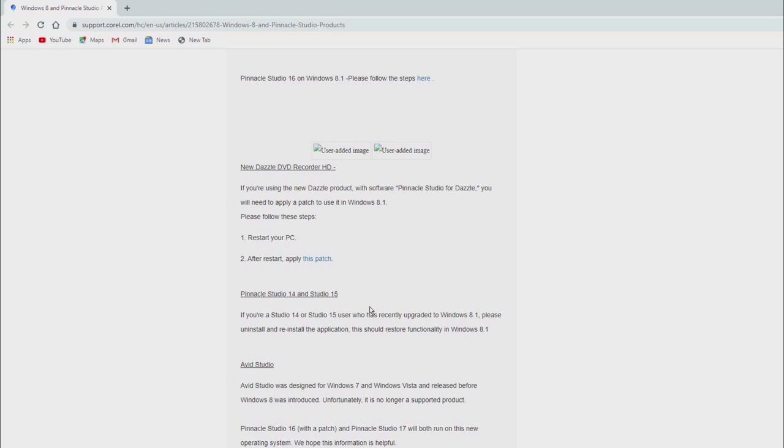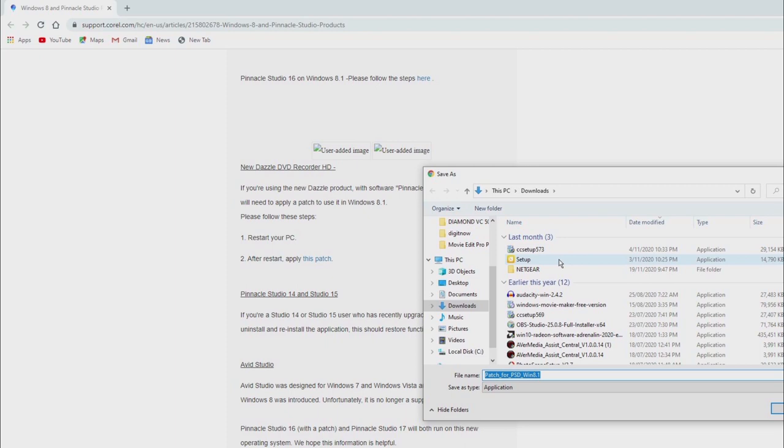I'll leave a link in the description that leads directly to the patch. It doesn't take too long to download the patch. I would save it in a location that you're going to have easy access to without trying to remember where it's saved to.